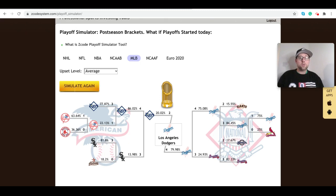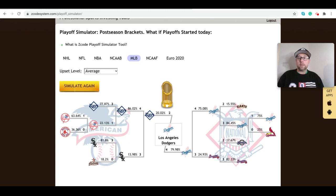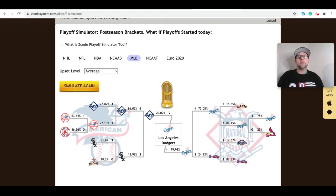So the Dodgers go on to win the World Series against the Rays. This is a great tool to use, and you can also use it for the NHL, NFL, NBA, NCAA basketball, and NCAA football during the playoffs for those leagues. You've got that tool over at Z-Code System, and if you want to use this and all the other tools available, then you need to sign up today at Z-Code System.